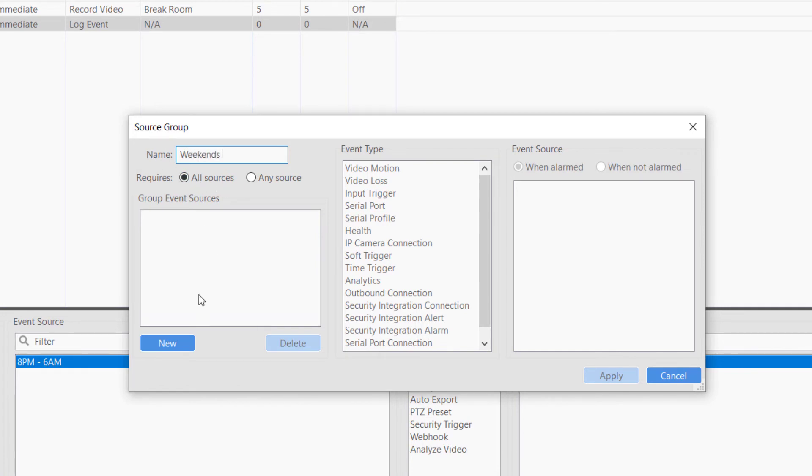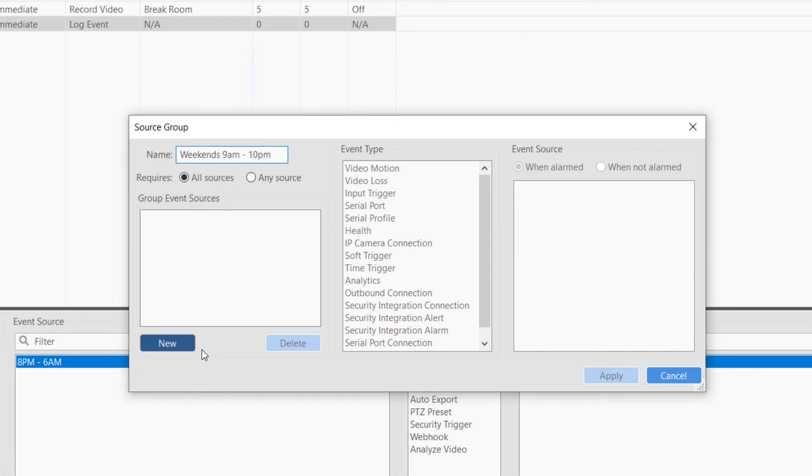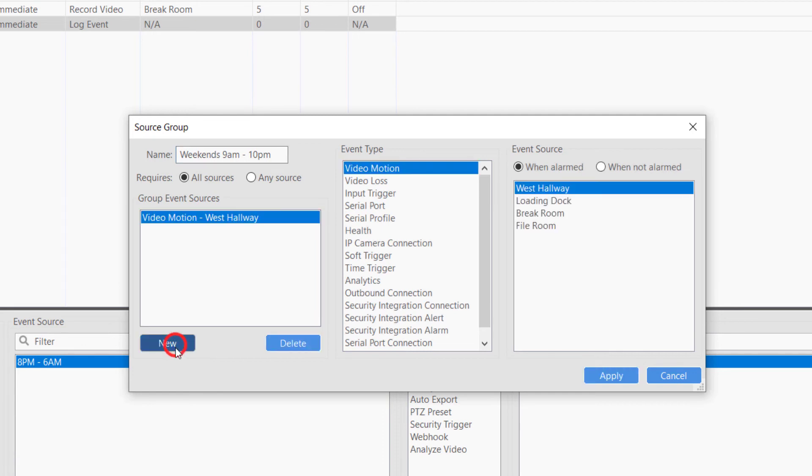For this example, we will create a video motion event type and a time trigger event type. In order for the action to be triggered, both events must be true.